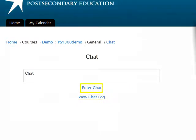To enter your LMS chat room, click on Enter Chat. The chat room will open in another window once this has been selected.